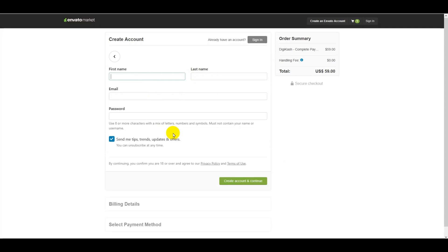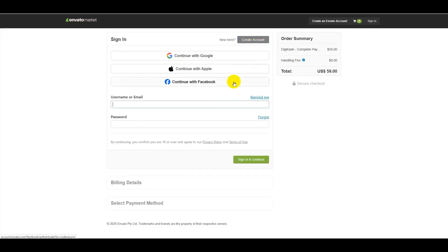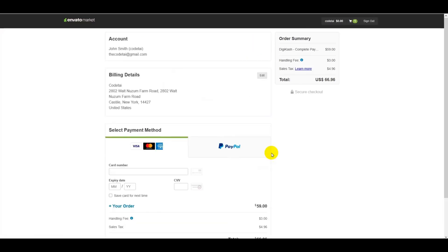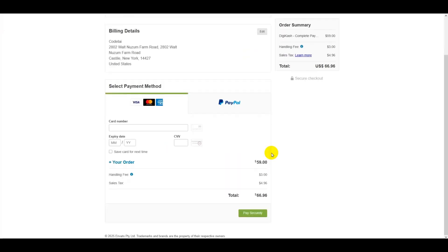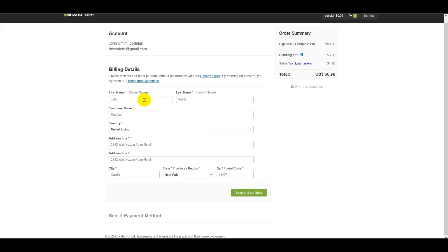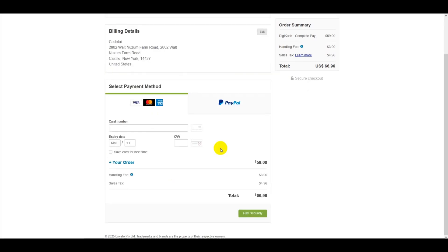I already have a CodeCanyon account so I am now logging in. As you can see, I have successfully logged into my account. You must submit your billing details: first name, last name, company name, country, and address. I have already submitted all my billing details, so I will now click Save and Continue.